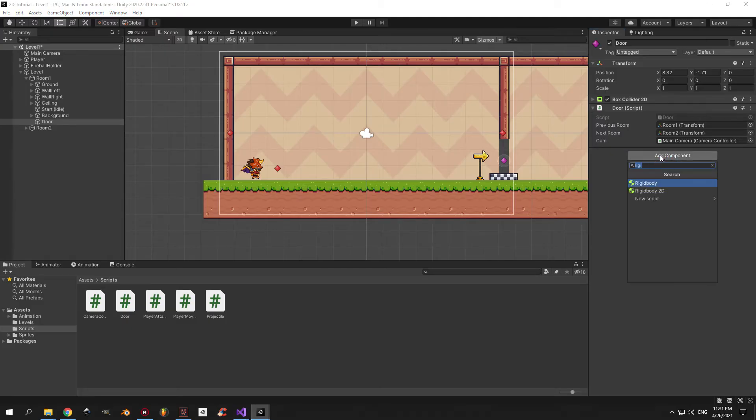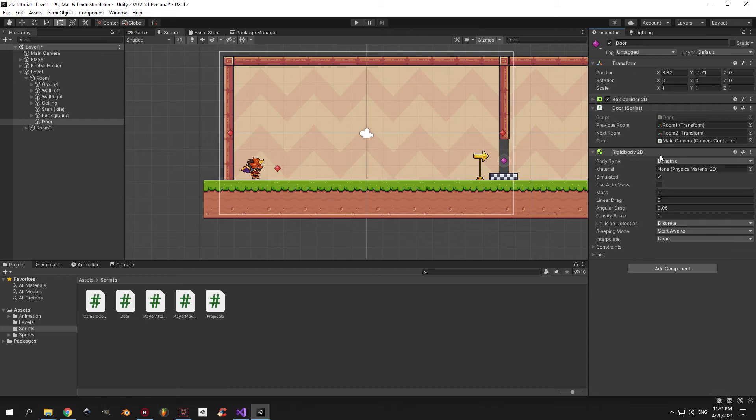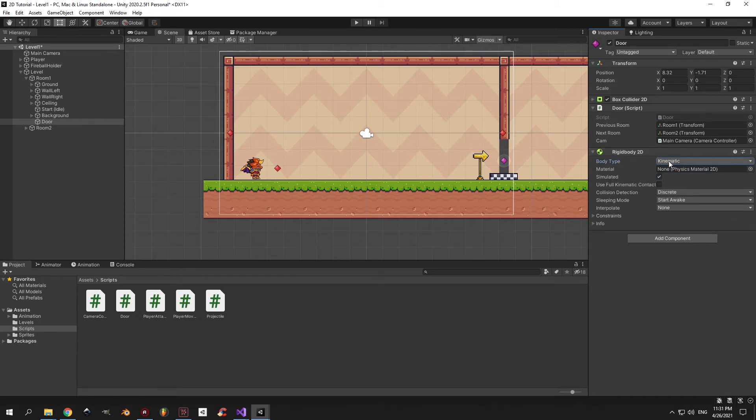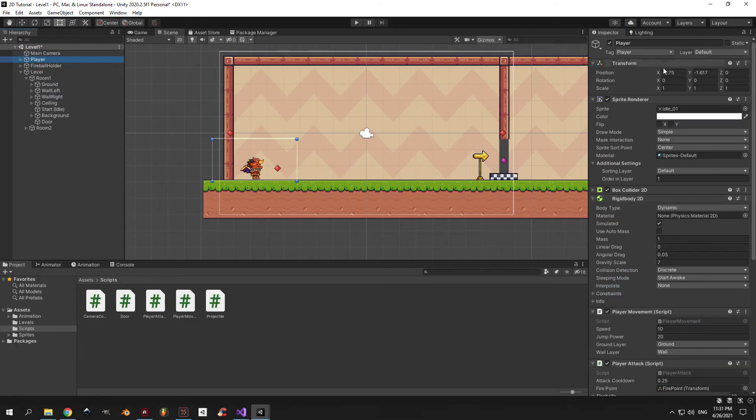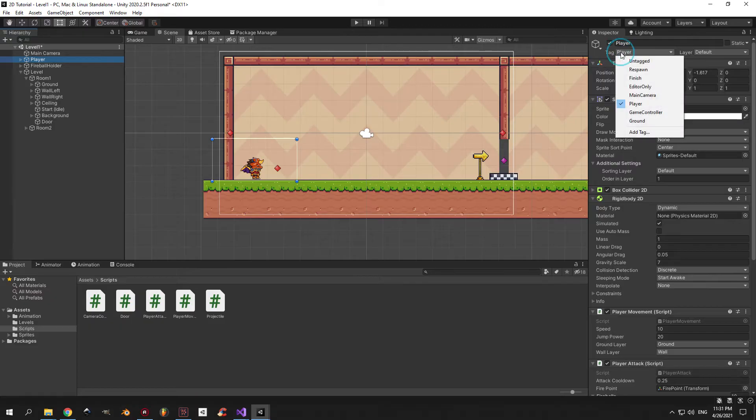Great, now go back into Unity, select the door, and add a rigid body 2D component to it. Also make its body type kinematic because we don't want the door to move. Next, select the camera and make sure that the speed is not zero, and now the player and make sure to assign it the player tag.